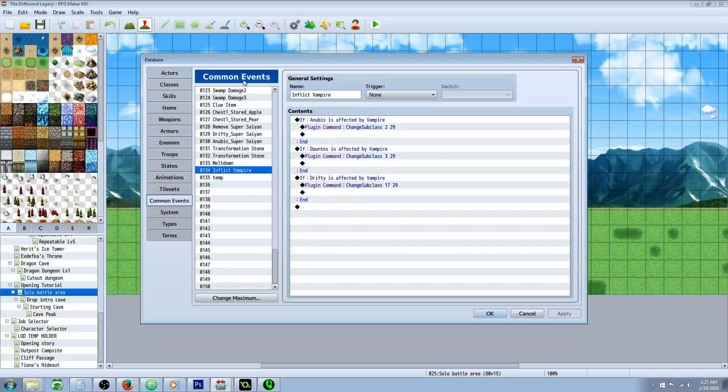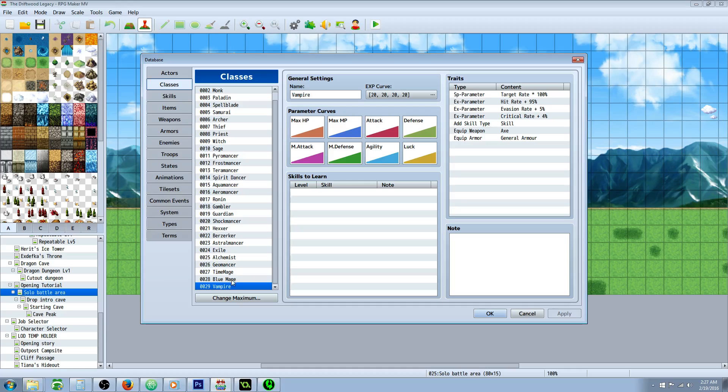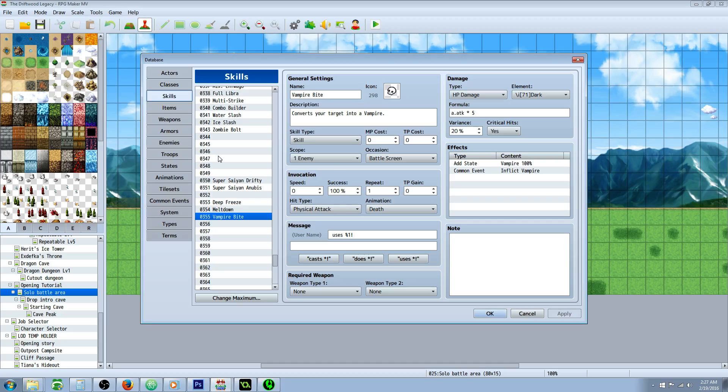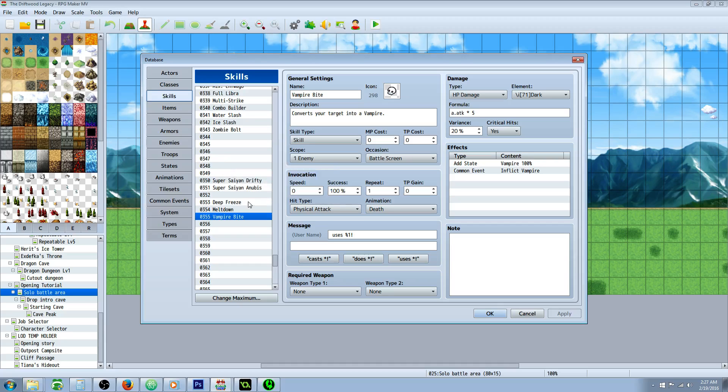So the first thing we're going to do is make our new class, if you probably already have it. Make the vampire class. I haven't given anything special, this is for demonstration purposes. But you make your class, give it all the skills and everything you want. Let's go to our vampire bite skill. So what's going to happen is you're going to fight a vampire lord, and if he bites you with the vampire bite, he's going to turn you into a vampire by changing your subclass into vampire.